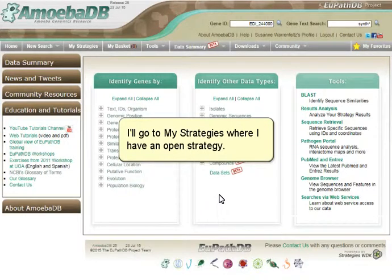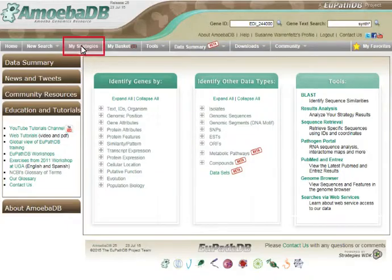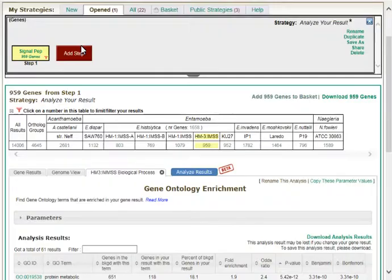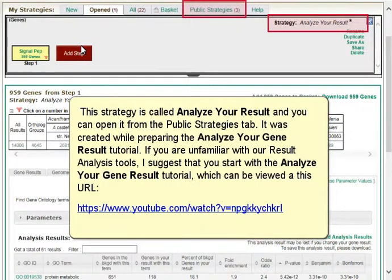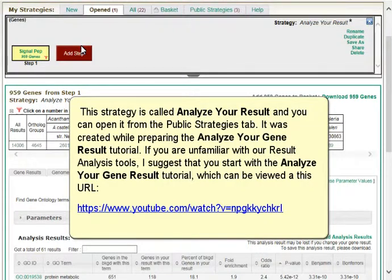I'll go to the My Strategies section where I have an open strategy. This strategy is called Analyze Your Result, and you can open it from the Public Strategies tab. It was created while preparing the Analyze Your Gene Result tutorial.